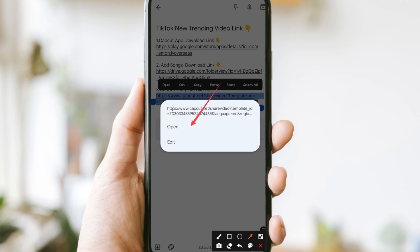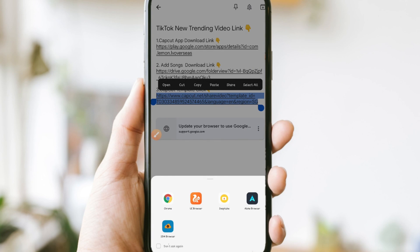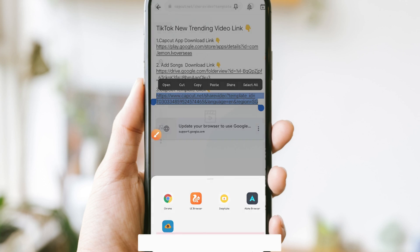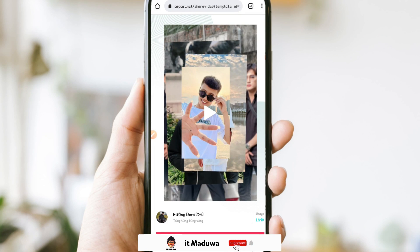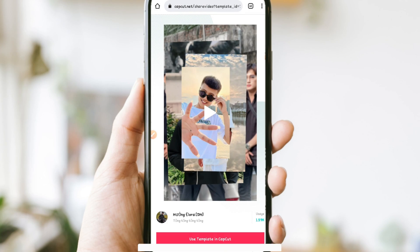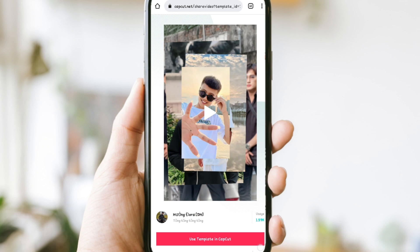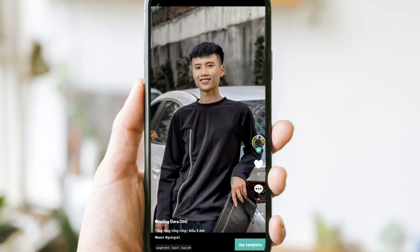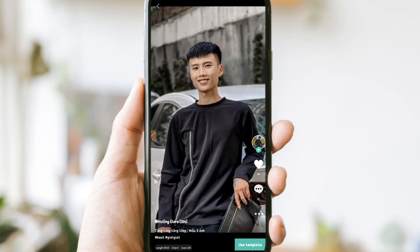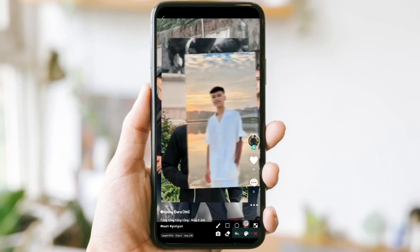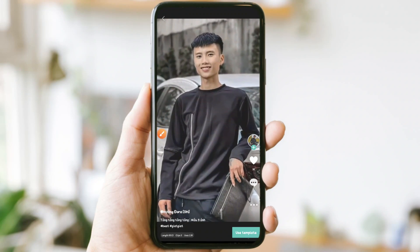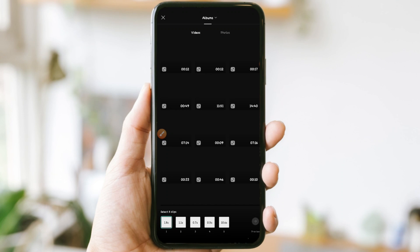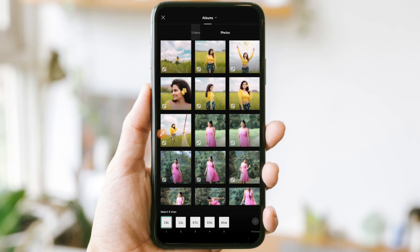Click on Google Chrome and click on this option. Use the template in CapCut. Click on this option. Here are two photos for you, and you can click on a video.